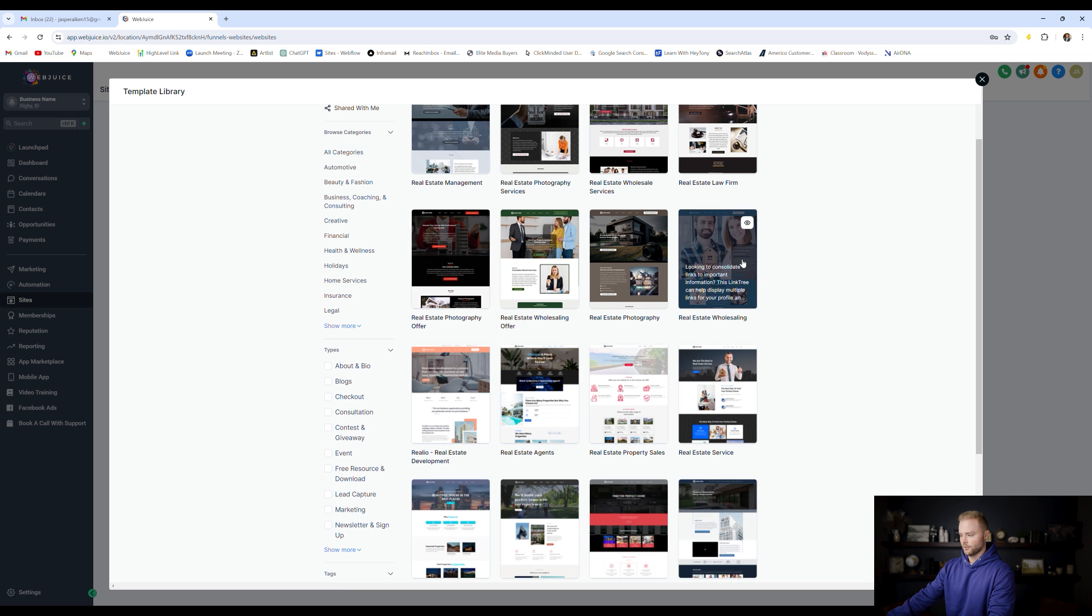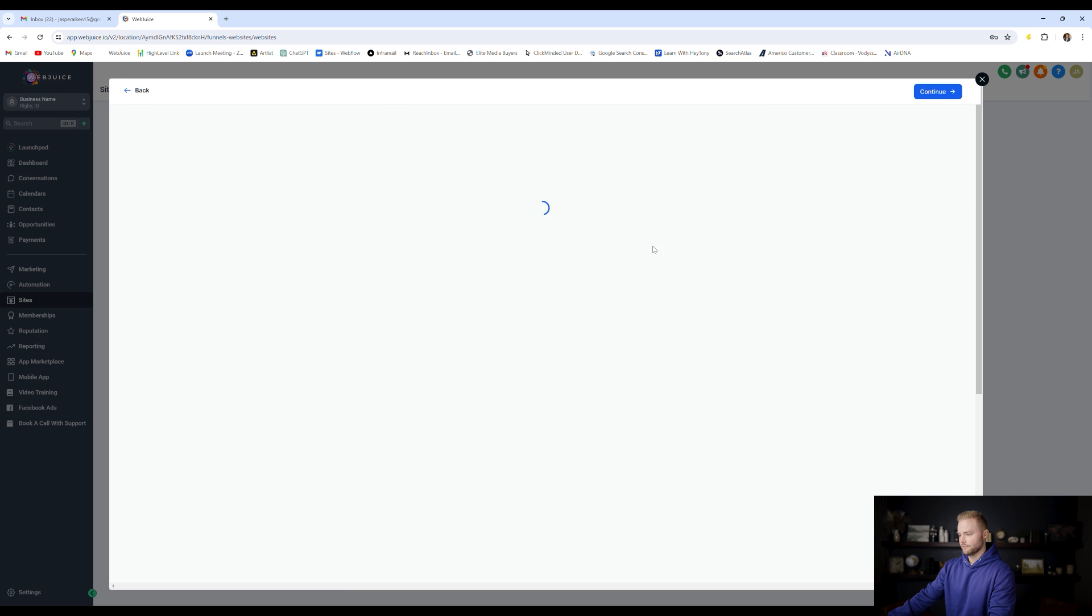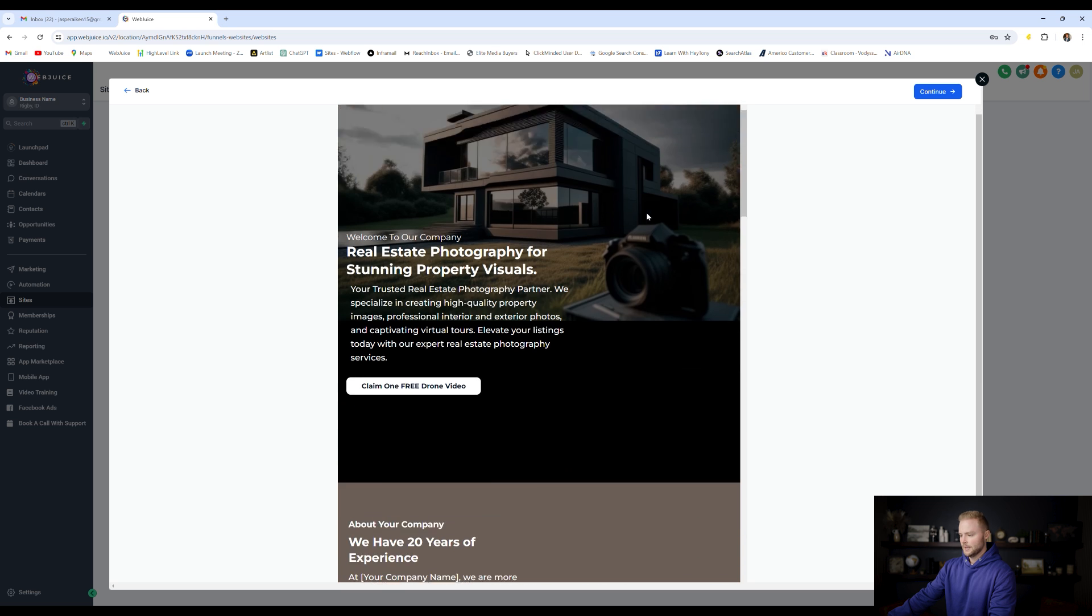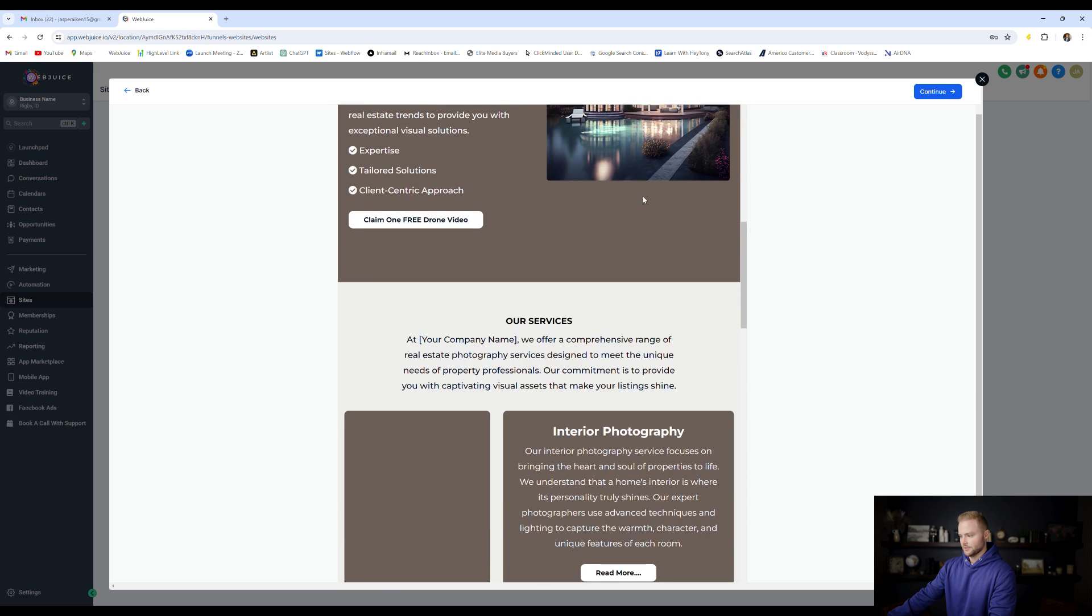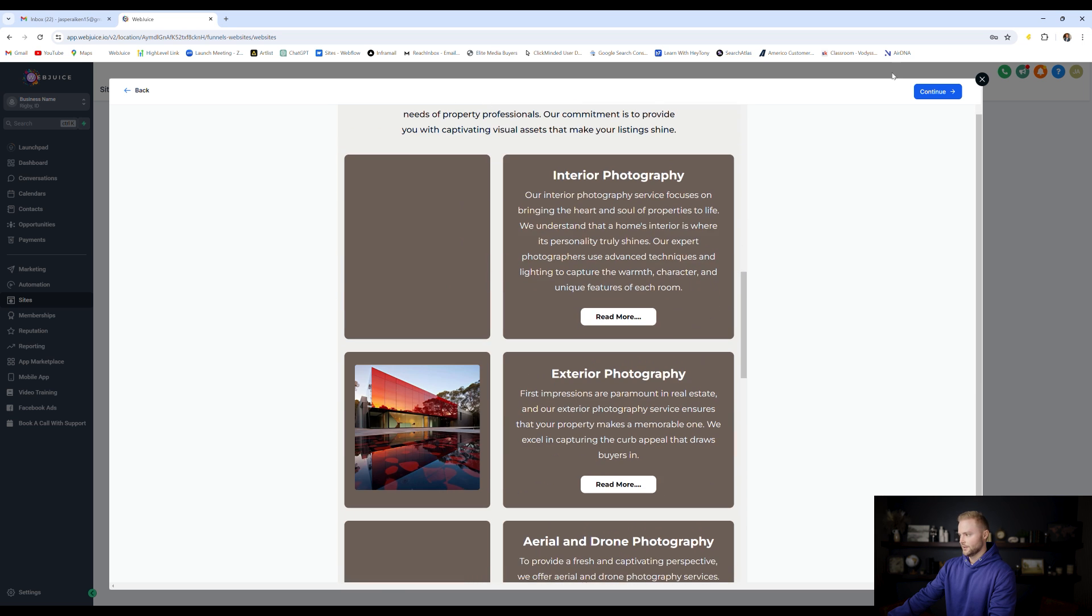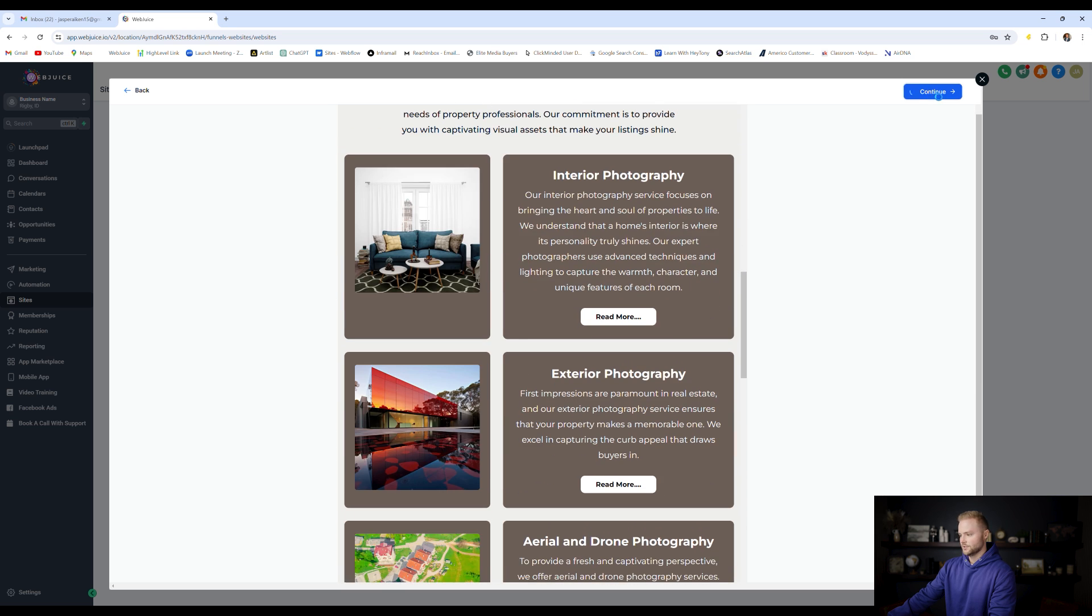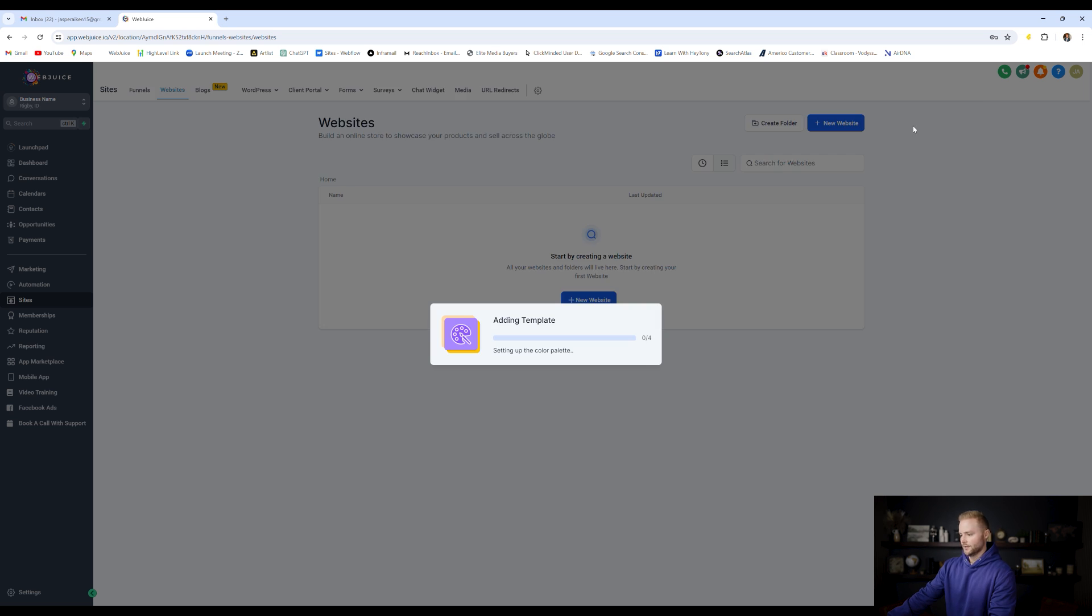We're going to go to this one. I like this one right here. We're going to preview it real quick, take a quick peek at it, and everything looks good to me. Then we're going to hit continue, and then it's going to add this template to our account.